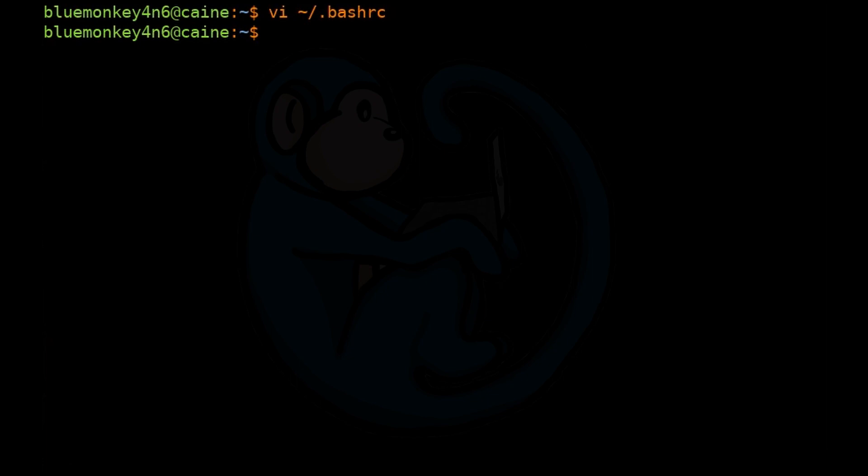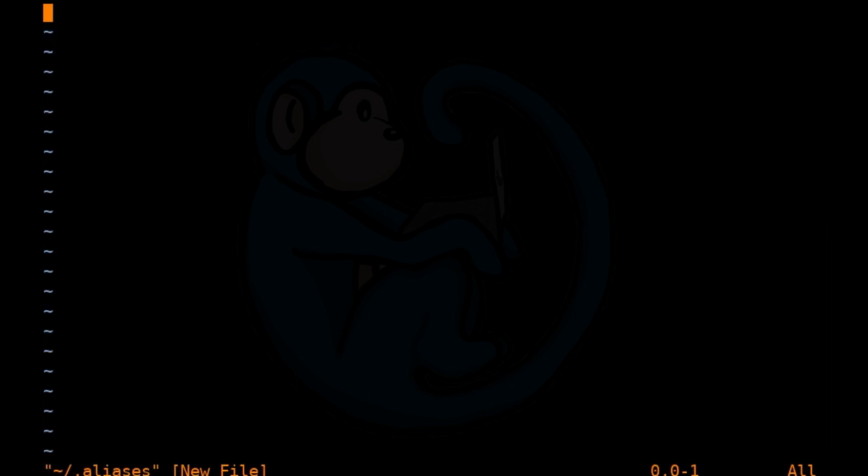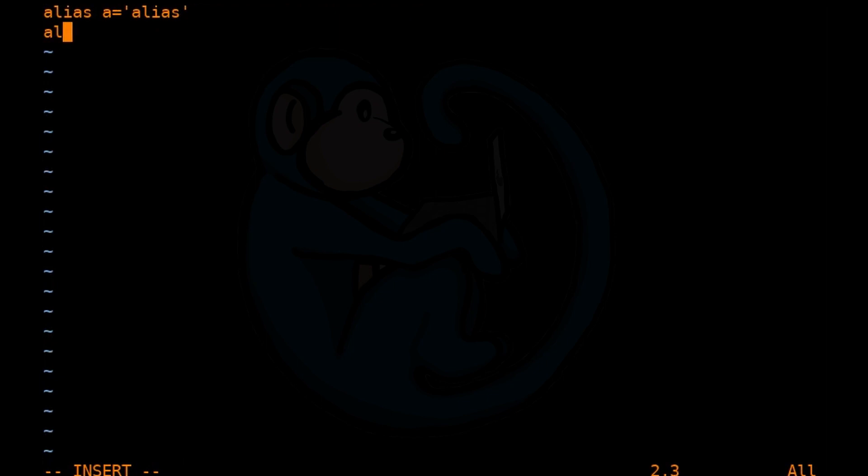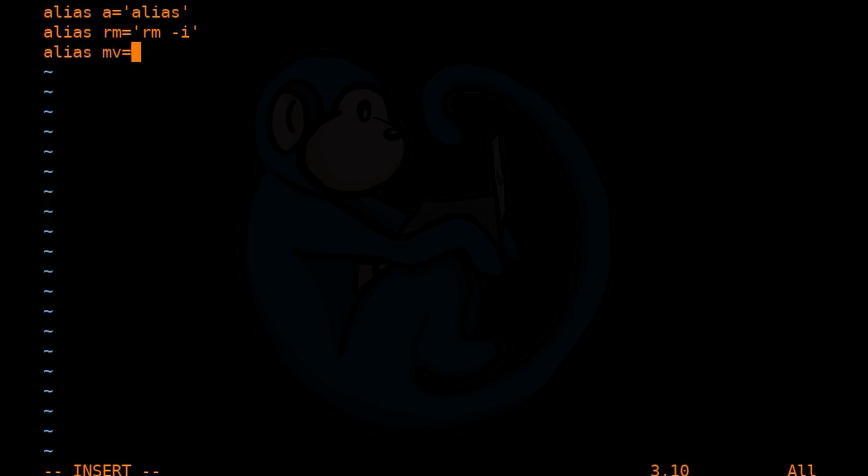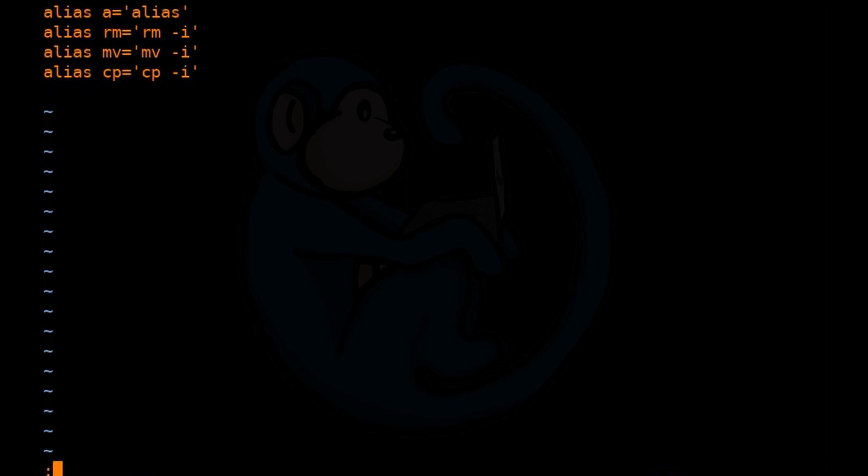So for example, if I want to create a separate file called .aliases, I'm going to go ahead and vi tilde slash .aliases. And I'm going to add an alias to just the letter a to run alias. I'm going to alias rm to become rm-i so it is interactive. So every time I remove a file, it will ask for confirmation. Similarly, I am going to do the same thing for mv and cp. And when I'm done, I can save the file by doing colon wq to write and quit.